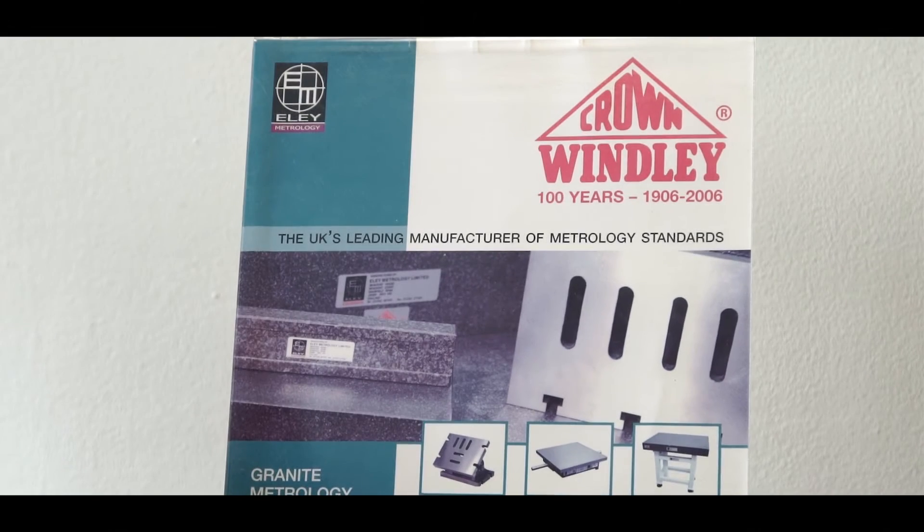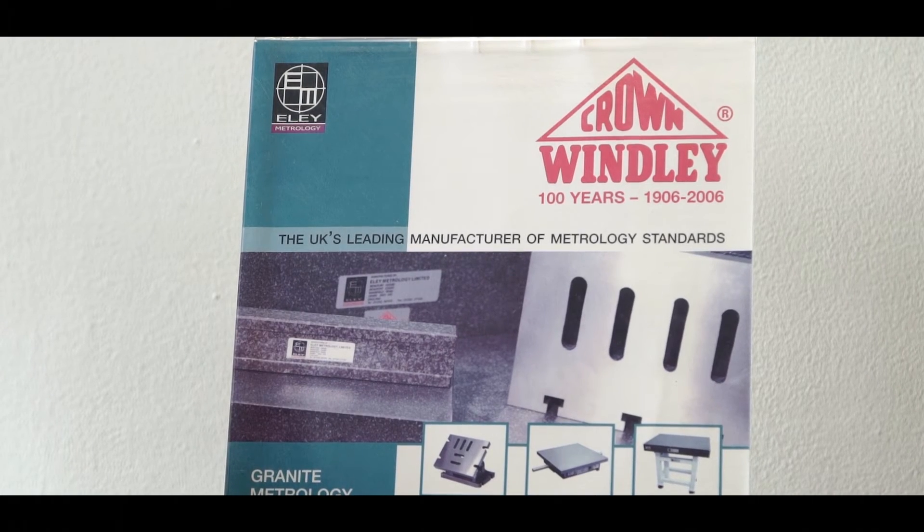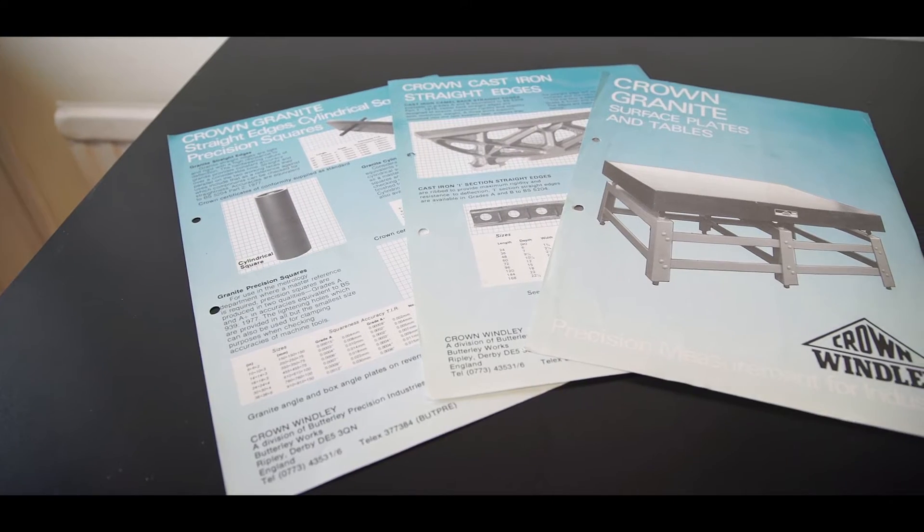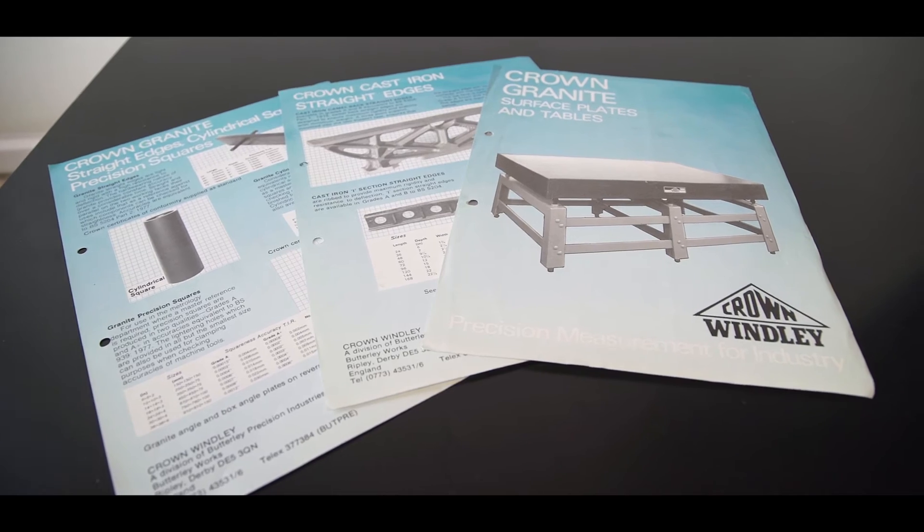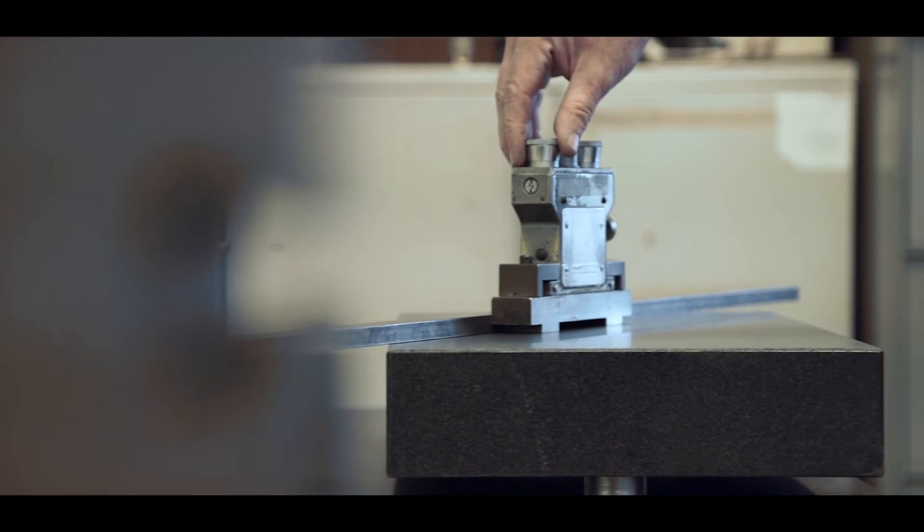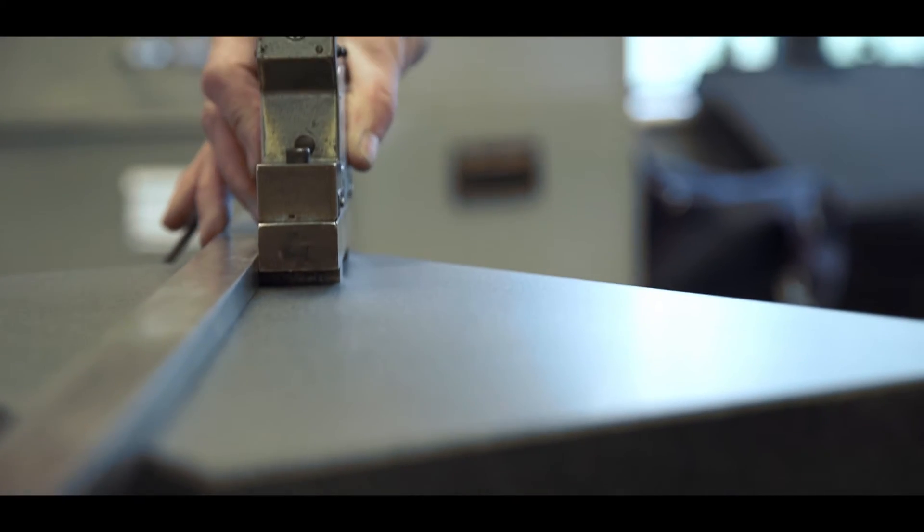Crown Windley has been synonymous with producing high-quality surface tables and standards for many years. Ealing Metrology acquired the company in 2002 and continued to uphold the Crown reputation.